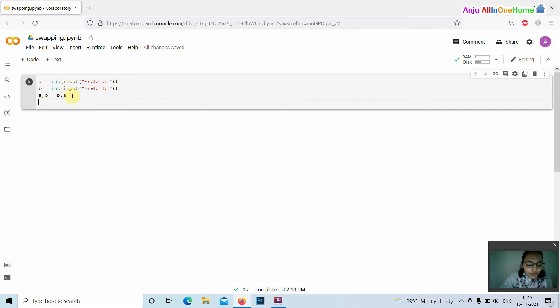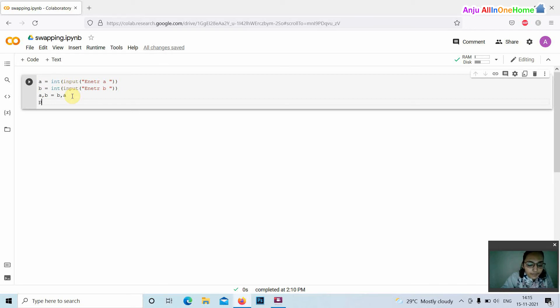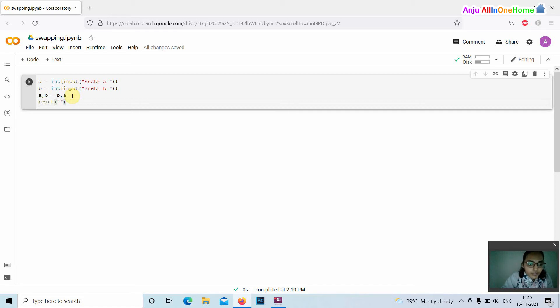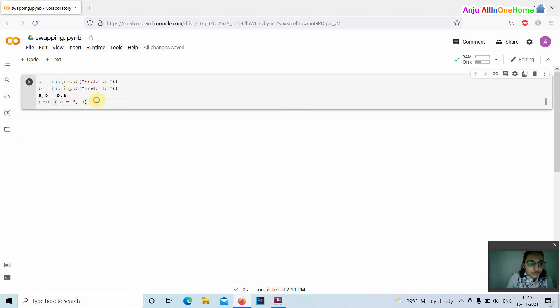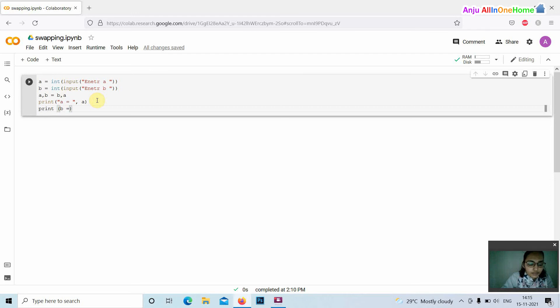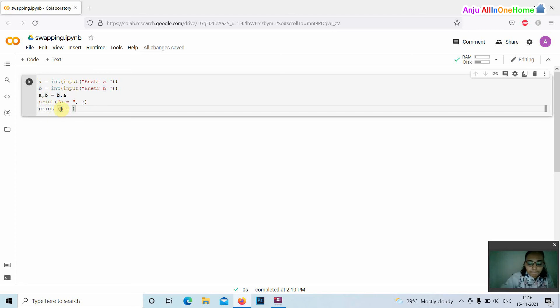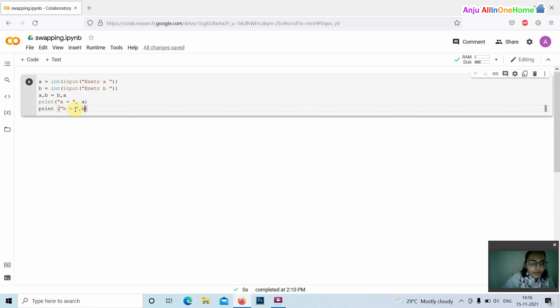Then we are printing the values after swapping. Print a equals comma a, then print b comma b.